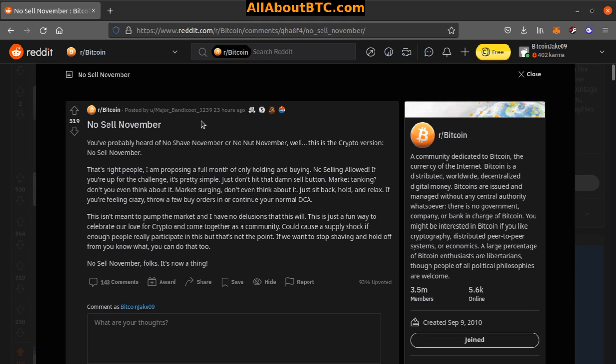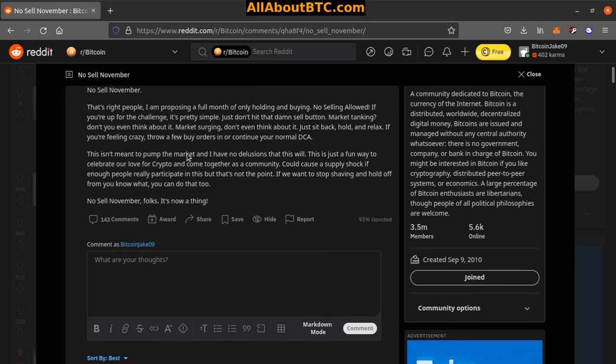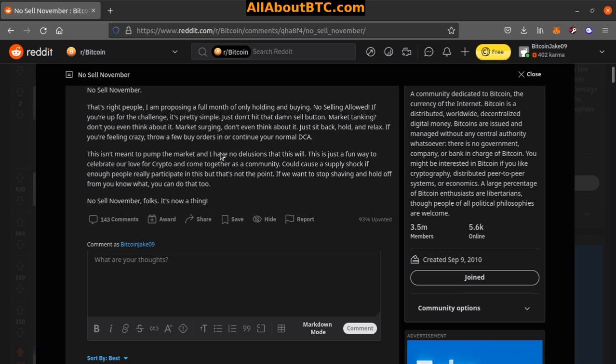Market tanking? Don't you even think about it. Market surging? Don't even think about it. Just sit back, HODL and relax. If you're feeling crazy, throw a few buy orders in or continue your normal DCA. This isn't meant to pump the market and I have no delusions that this will. This is just a fun way to celebrate our love for crypto and come together as a community.